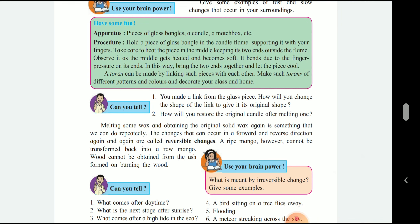Can you make a link from gas? How will you change the shape of the link back to its original shape? First, you warm it up and then remove it back. How will you restore the original candle after melting one? The melted candle is wax. The wax can be warmed up back to liquid form and it will go back to the shape of a candle. Melting some wax and obtaining the original solid wax again is something that we can do repeatedly.